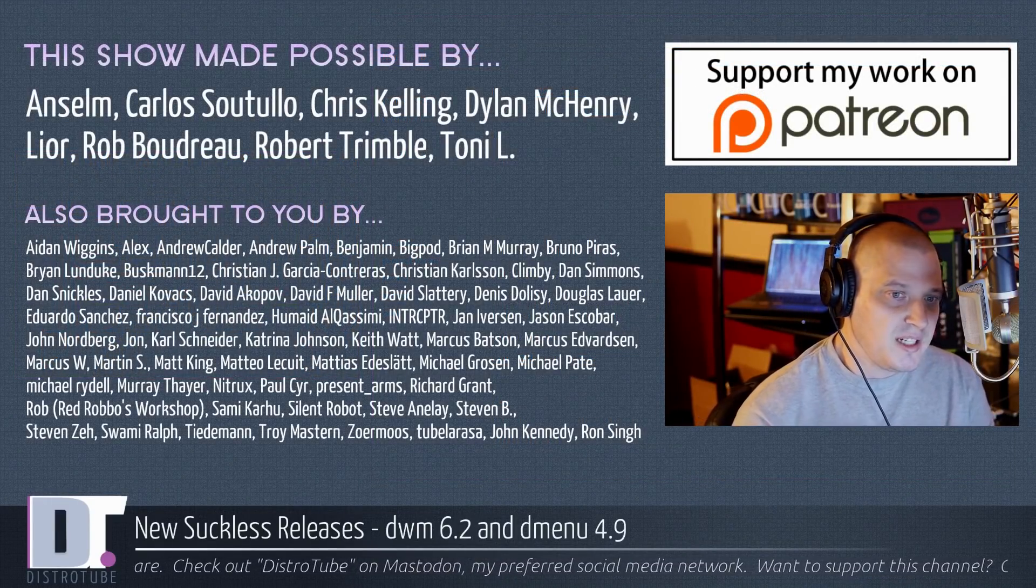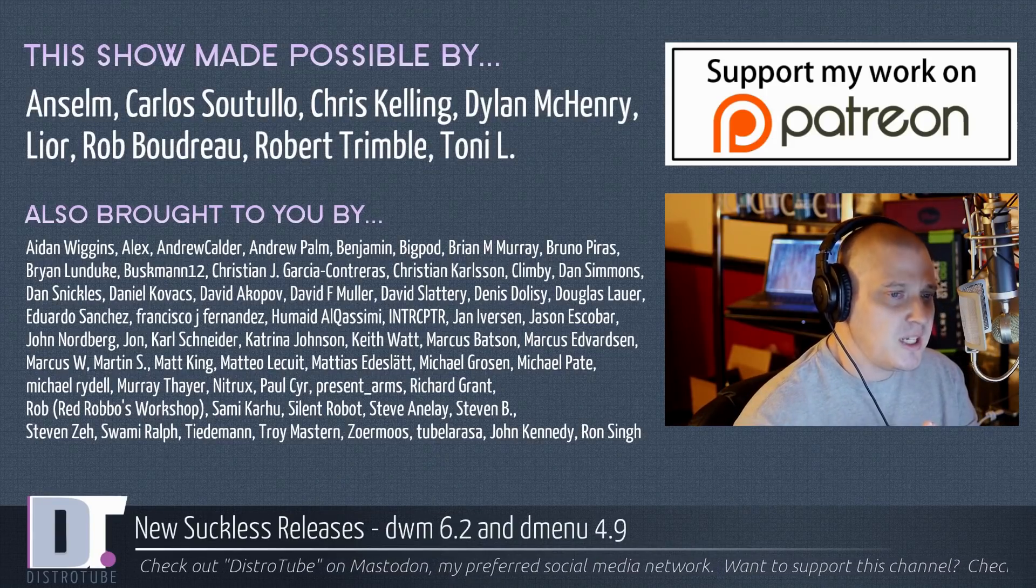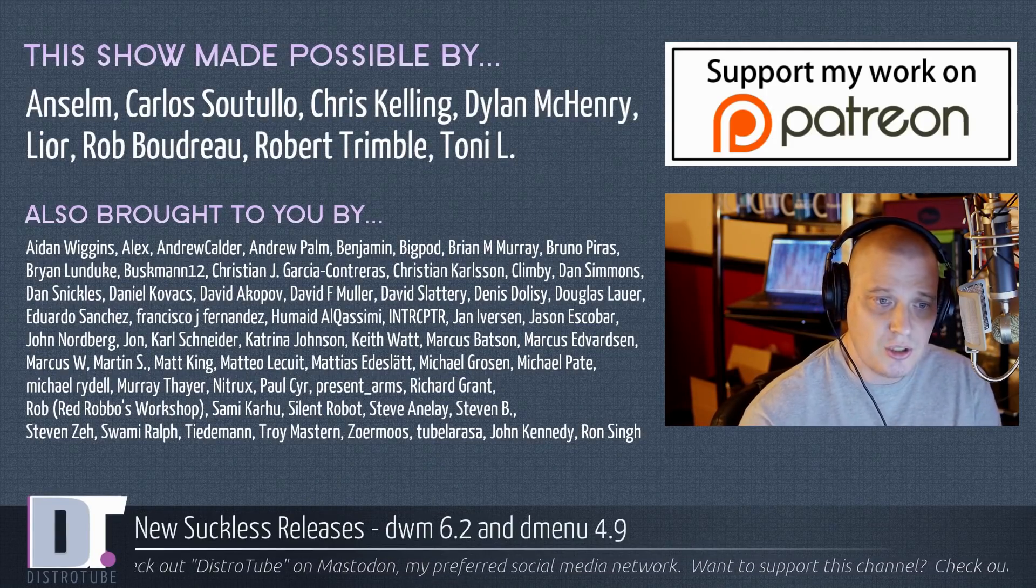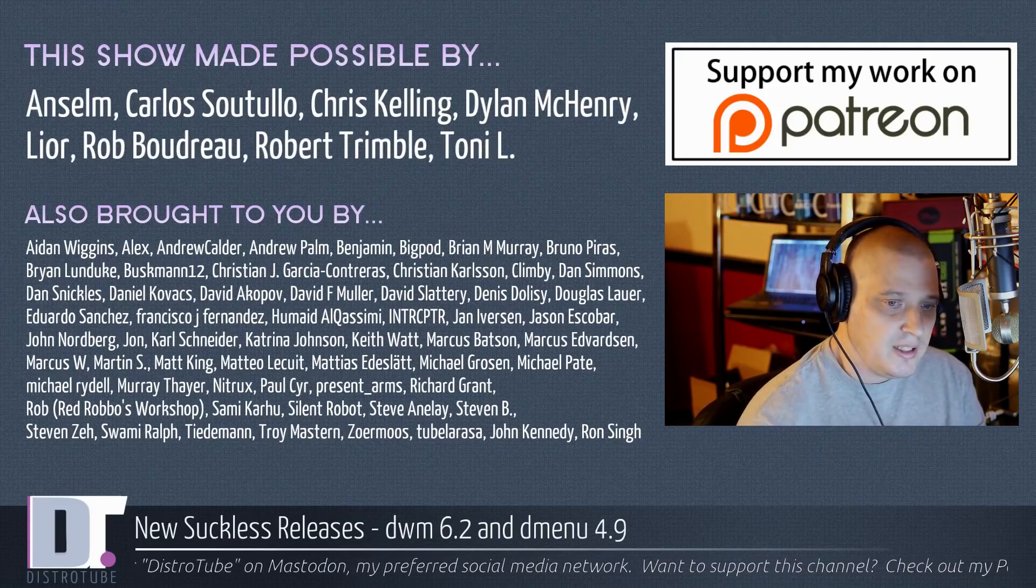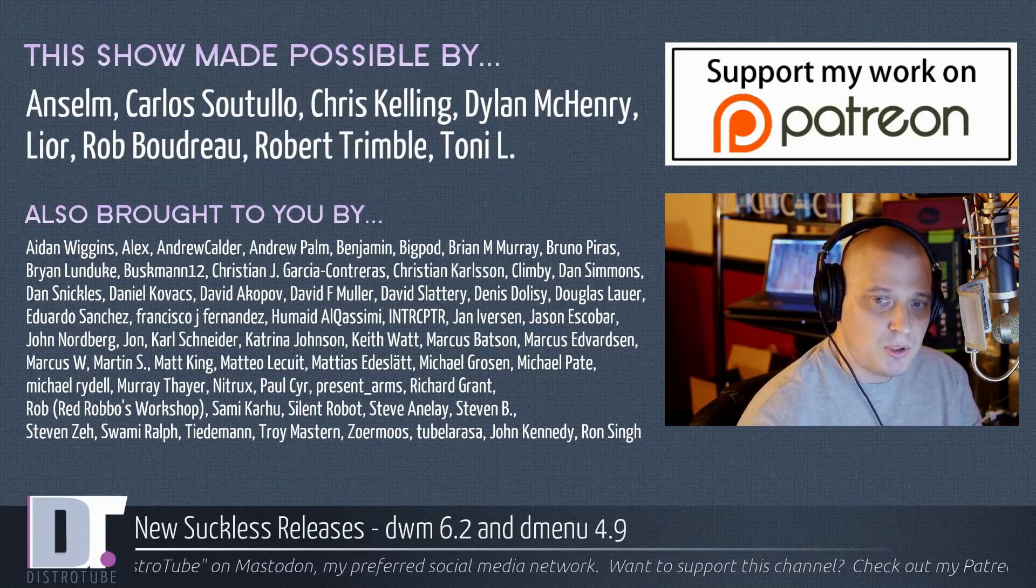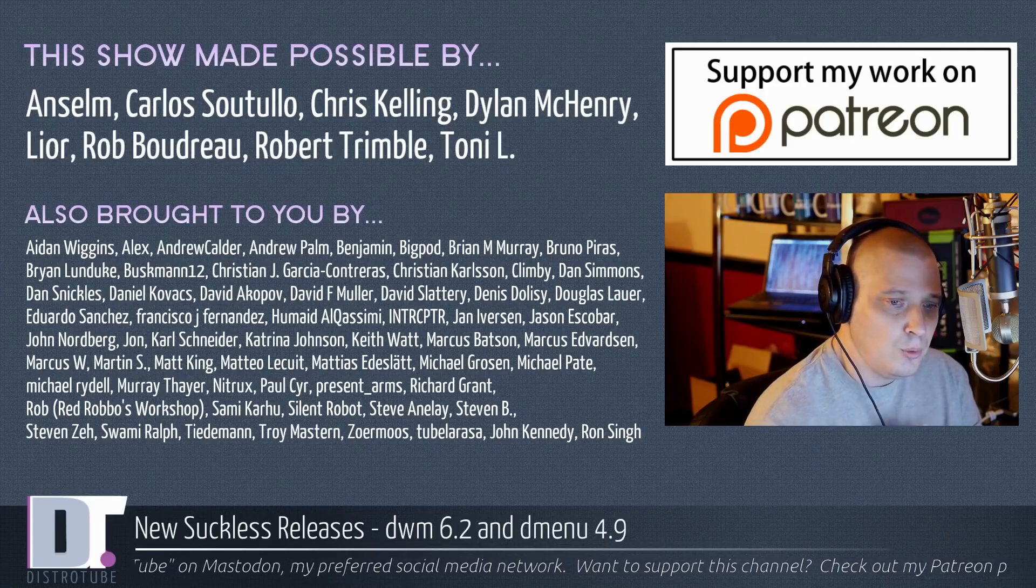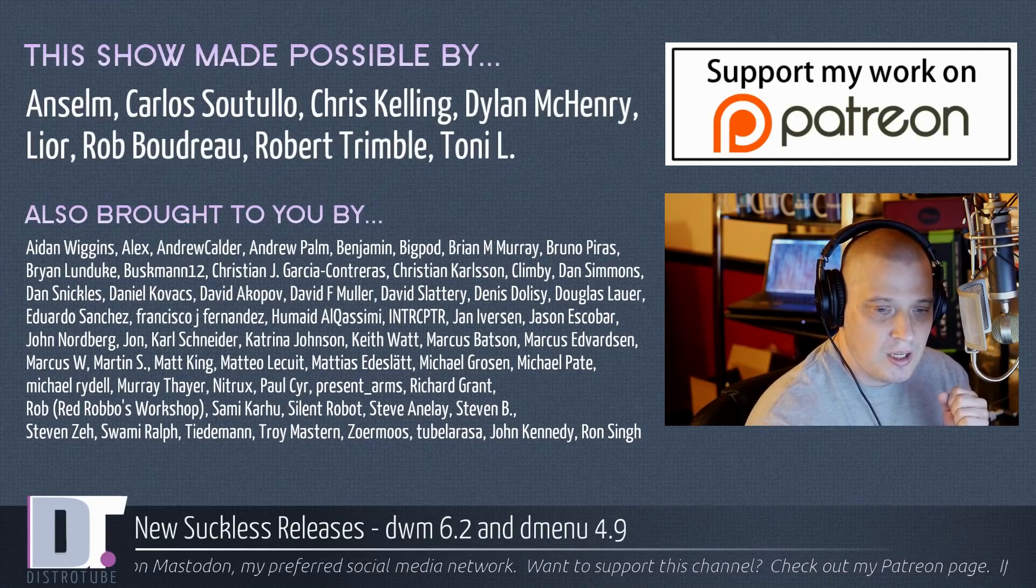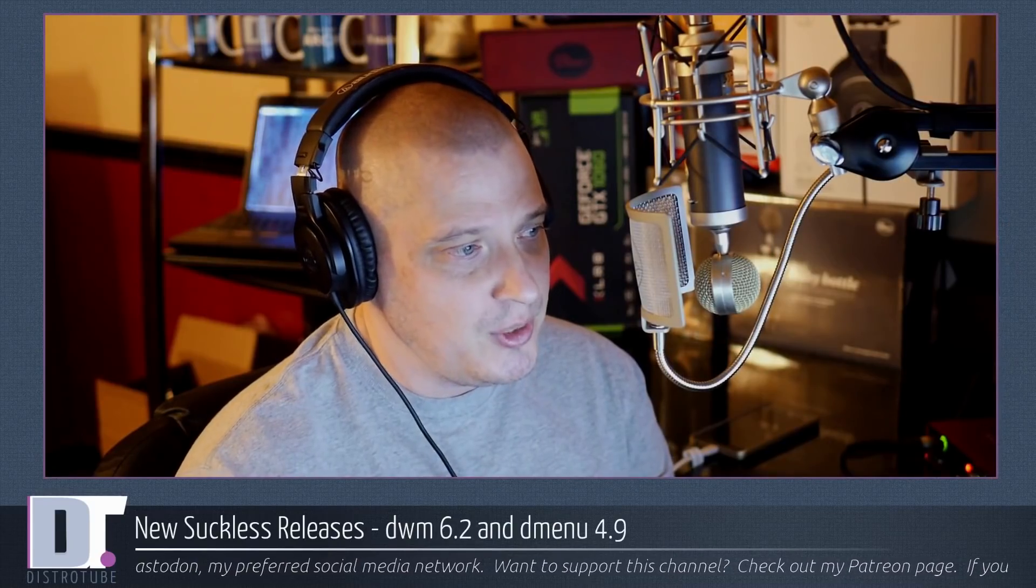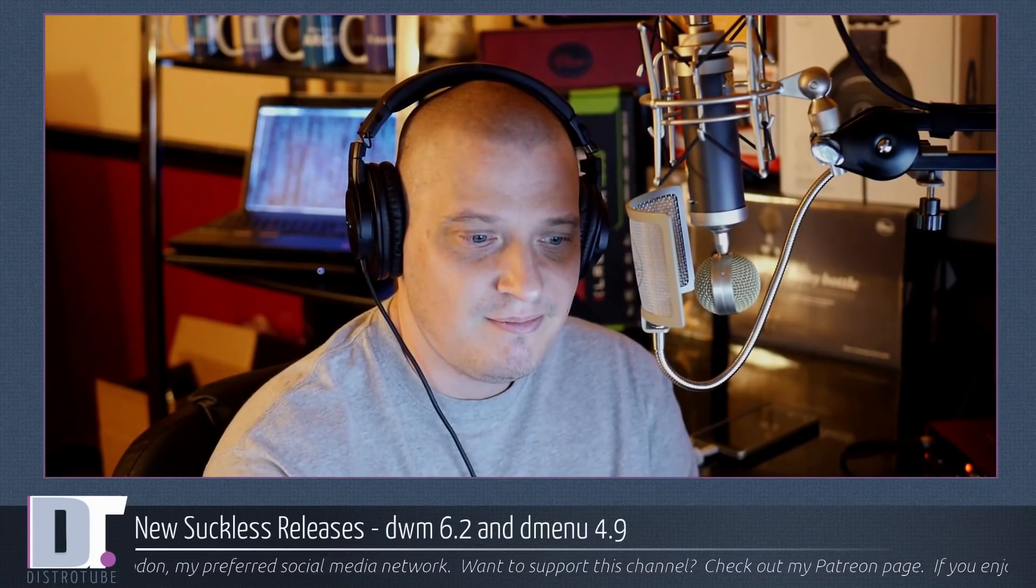This show was made possible by Ansem, Carlos, Chris, Dylan, Lior, Rob, Robert, and Tony. They are the producers of this show. Also brought to you by all those fine ladies and gentlemen, all those names on the screen that help support my work over on Patreon. If you would like to consider supporting the channel, please do so. You'll find me at DistroTube over on Patreon. All right, guys. Peace.